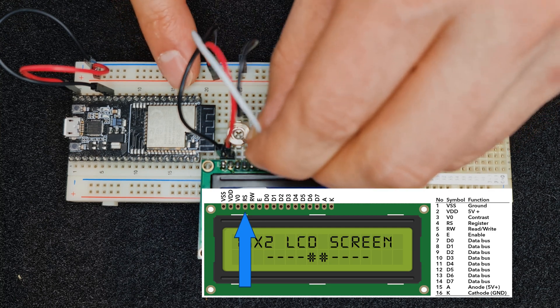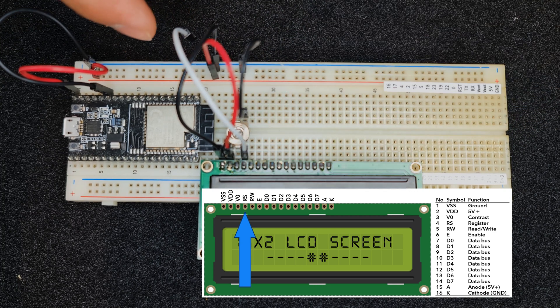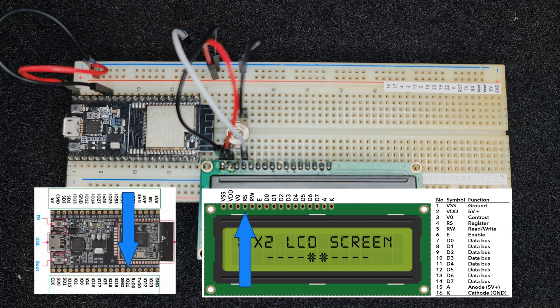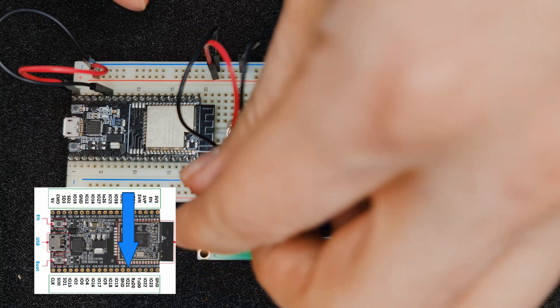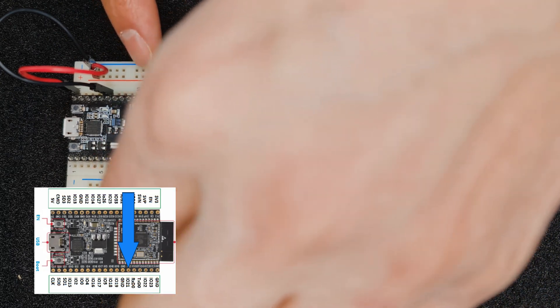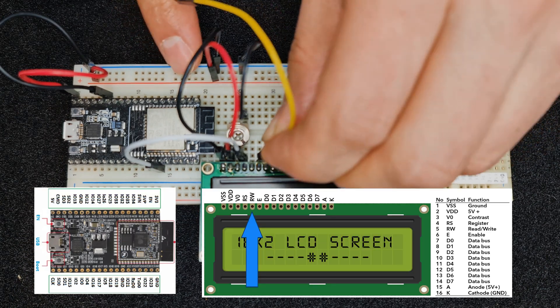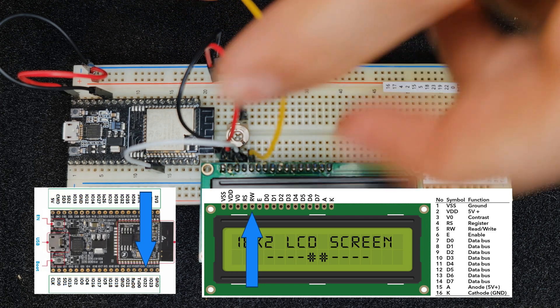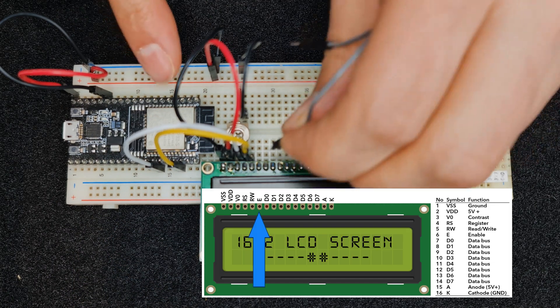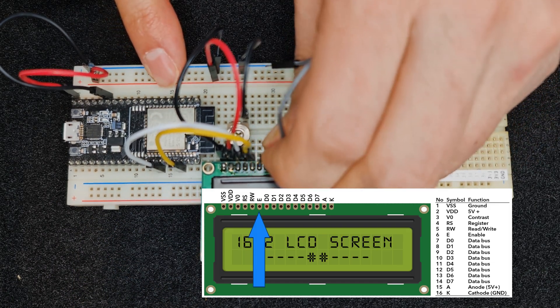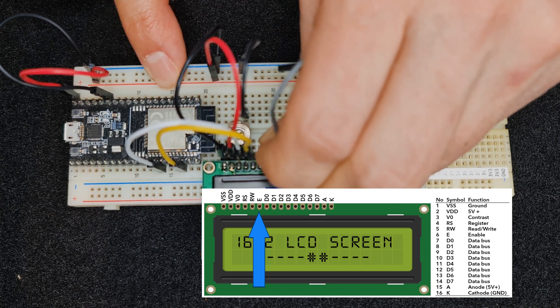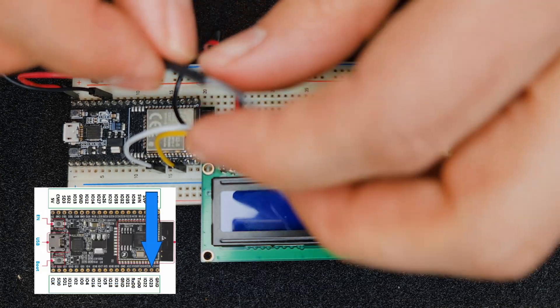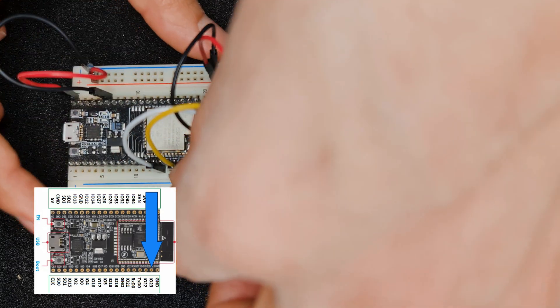Connect pin number four of the display to GPIO 21 of the development board. Connect pin number five to GPIO 22 of the development board. Then connect pin number six to GPIO 23 of the development board.